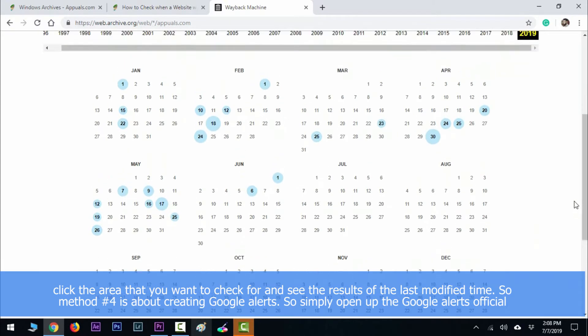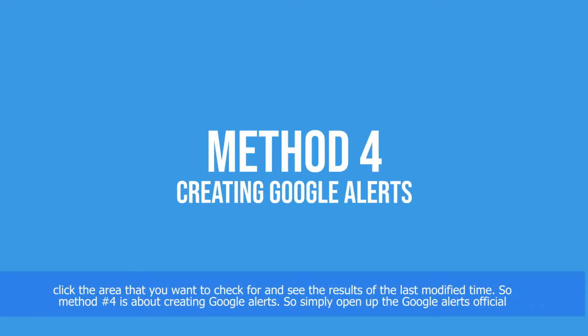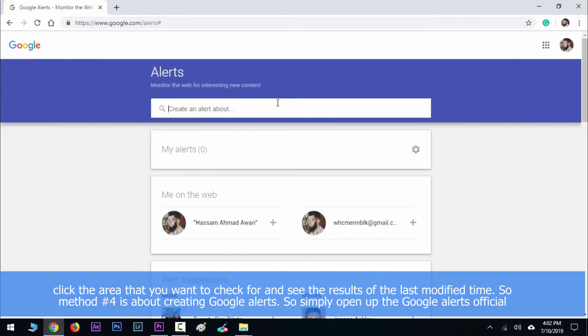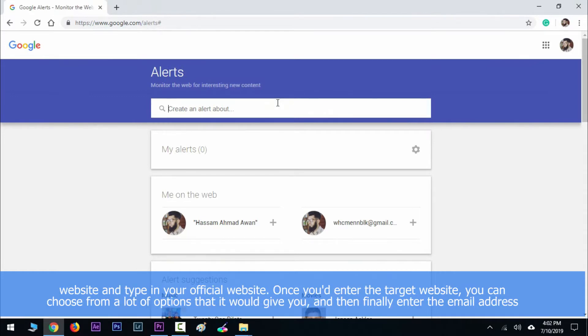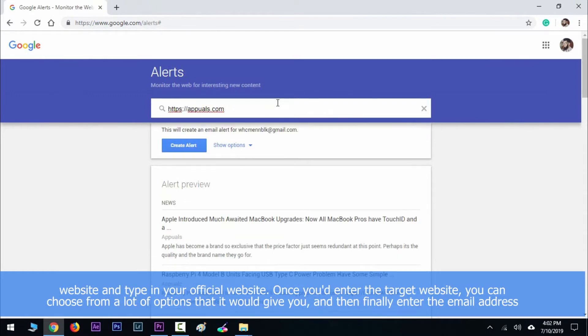Method number four is about creating Google Alerts. Simply open up the Google Alerts official website and then type in your desired website that you want to check.